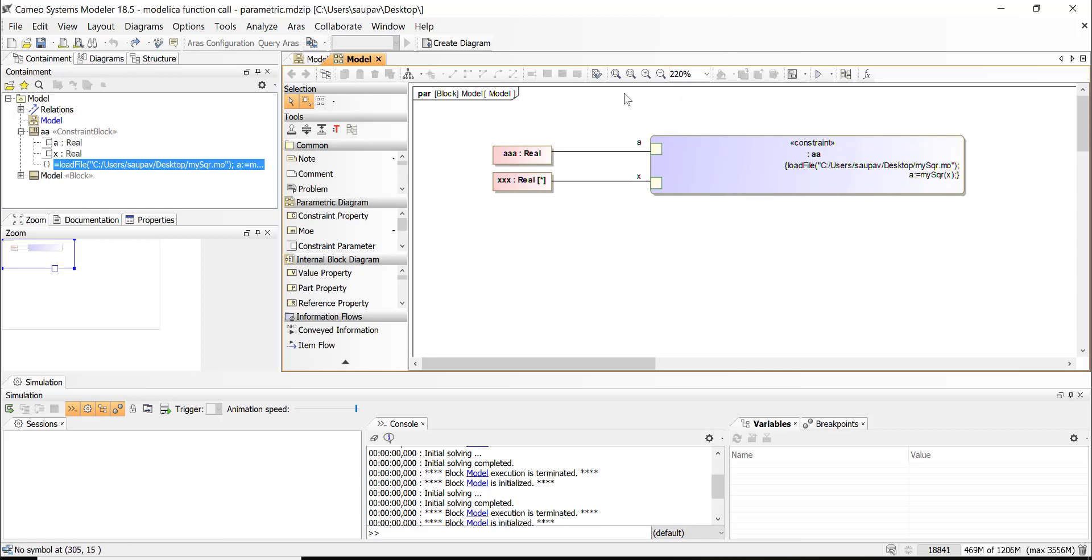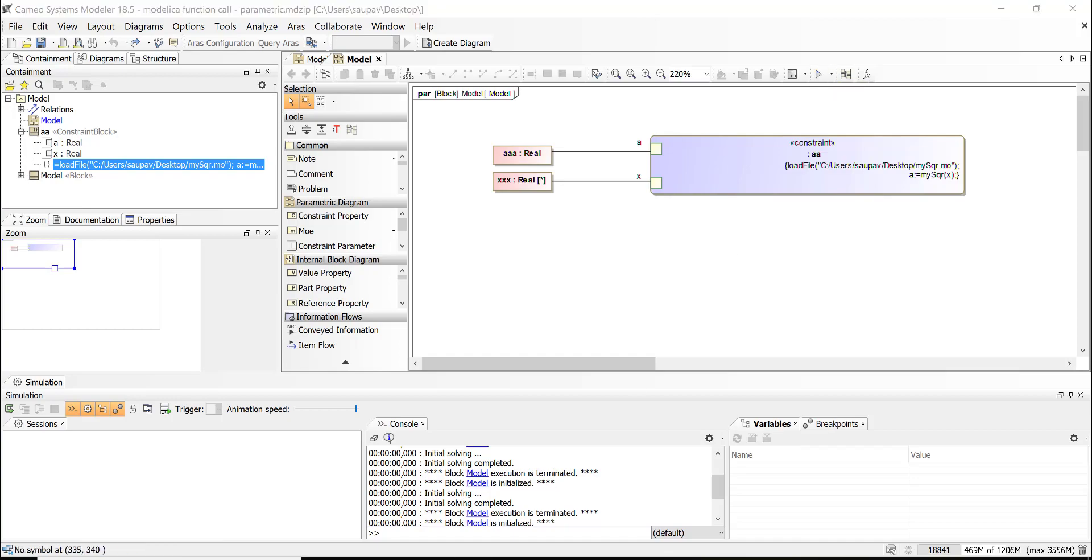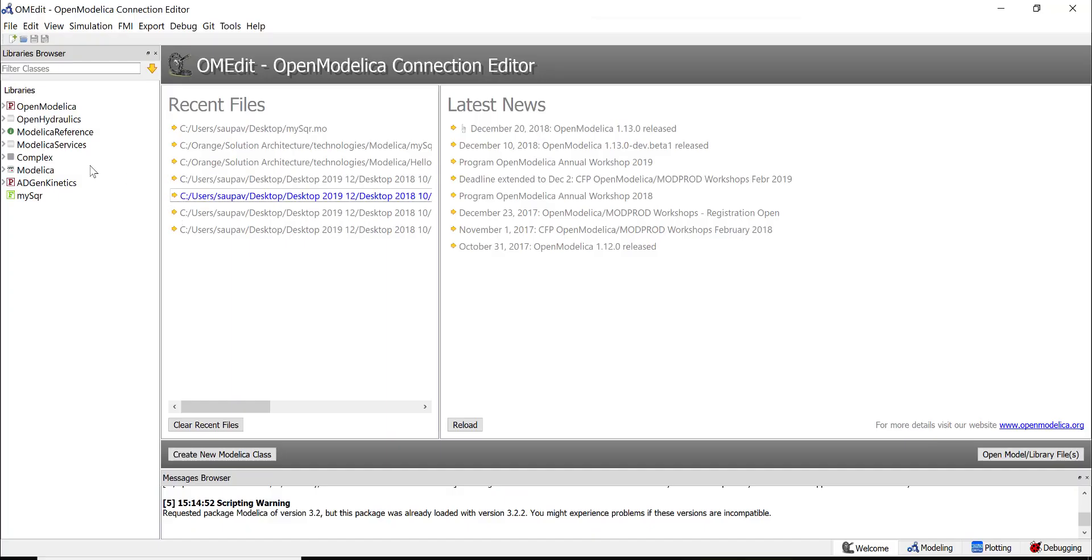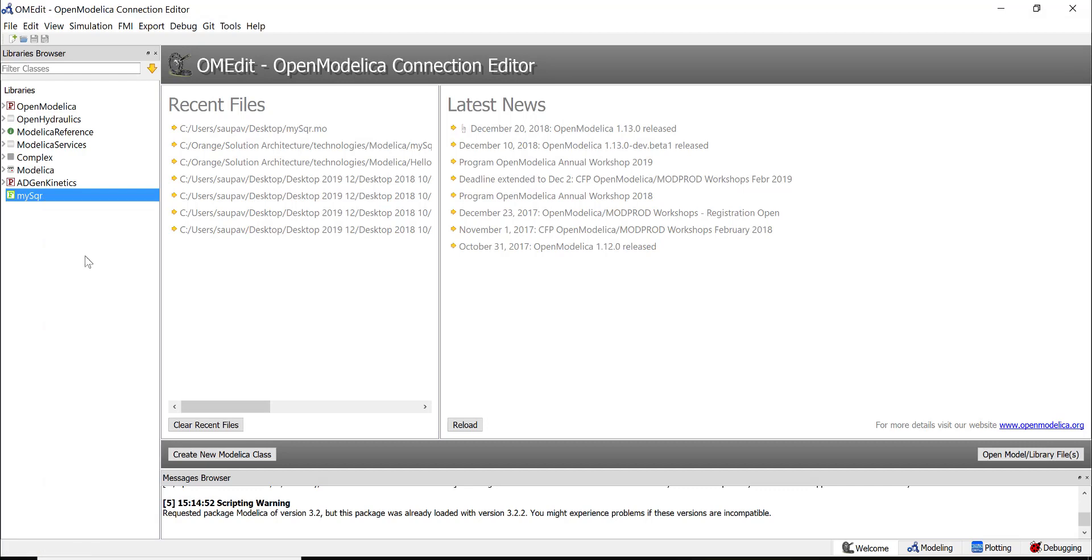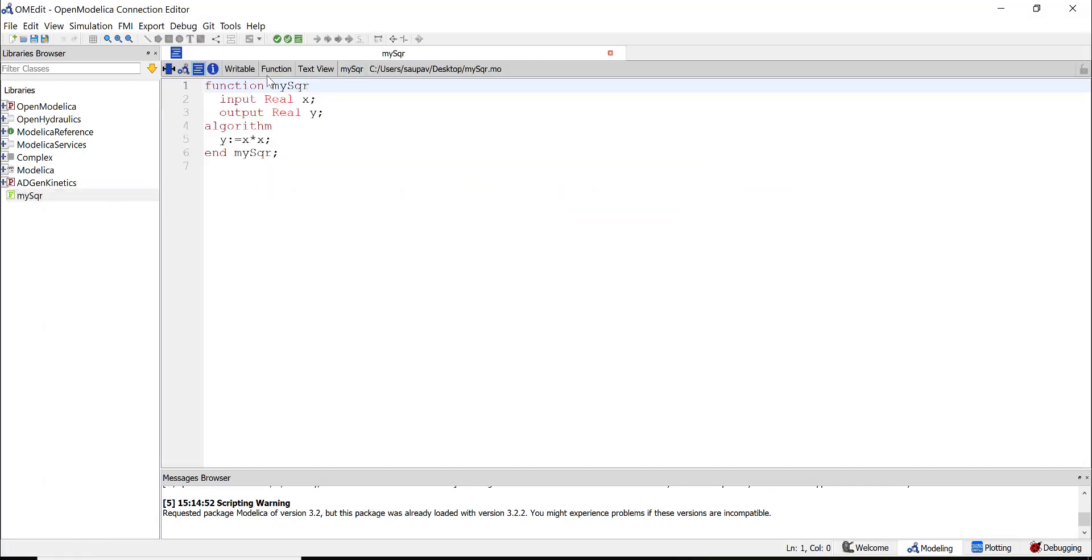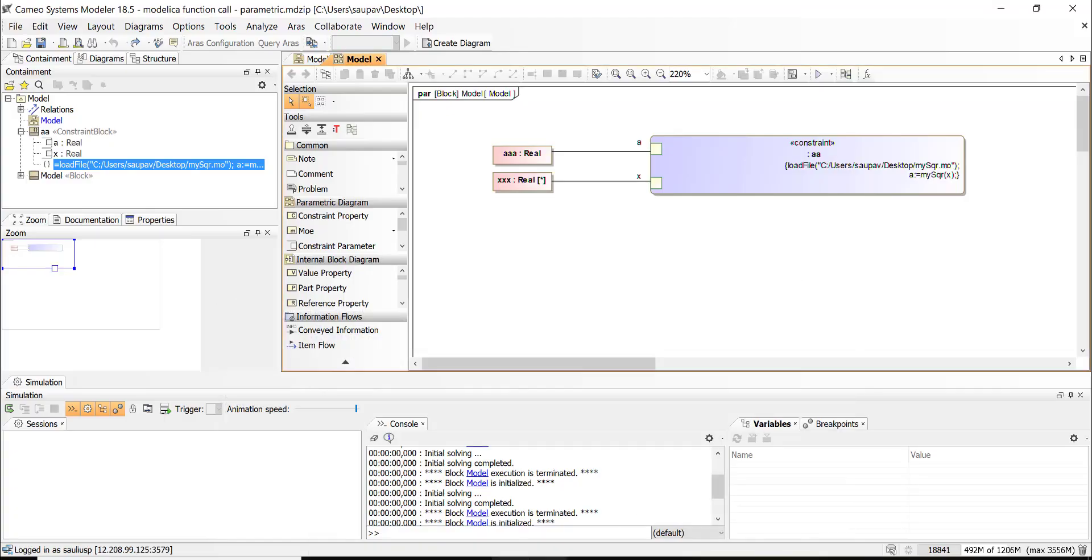Right. So now I will run this model—parametric diagram. And then I can change the input.